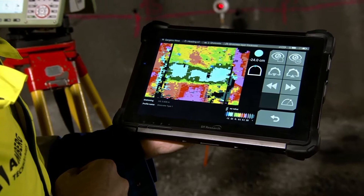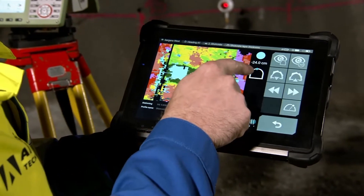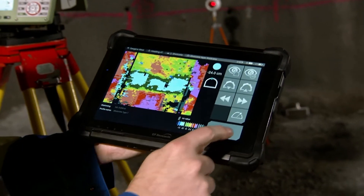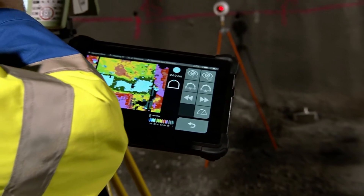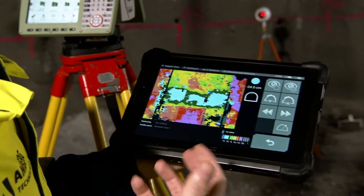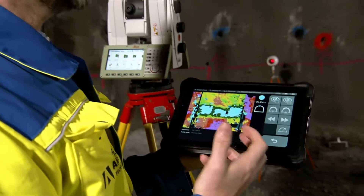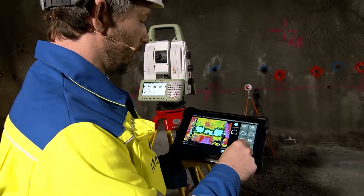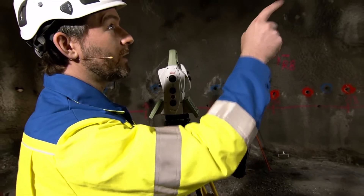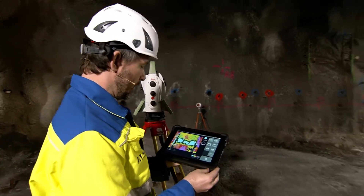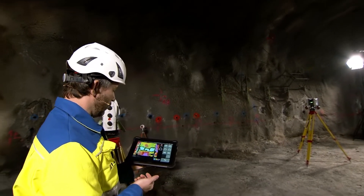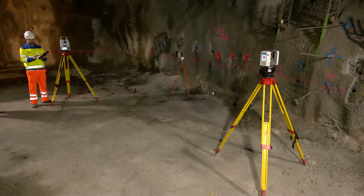We can select anywhere inside this area and see the corresponding position on the tunnel wall. Now if I press this button, the total station will turn and point the red laser to this area of interest, giving the users direct visibility to the areas of interest. So I will go ahead and do that now. And the total station is pointing the red laser directly to this area of interest. Of course, we can continue this process with all of the areas of interest.